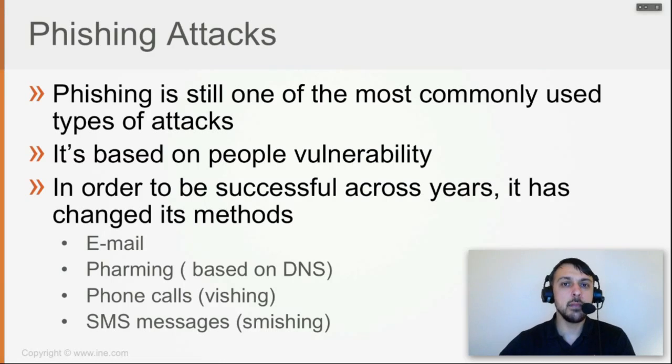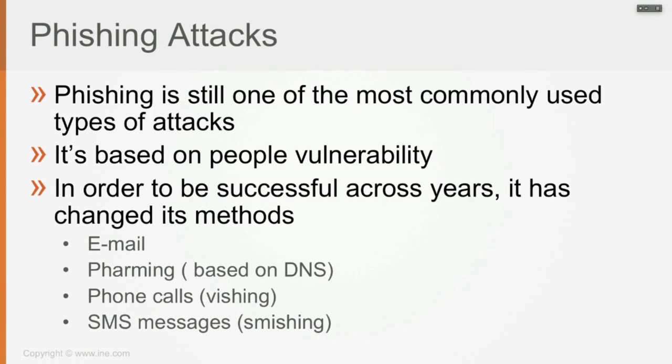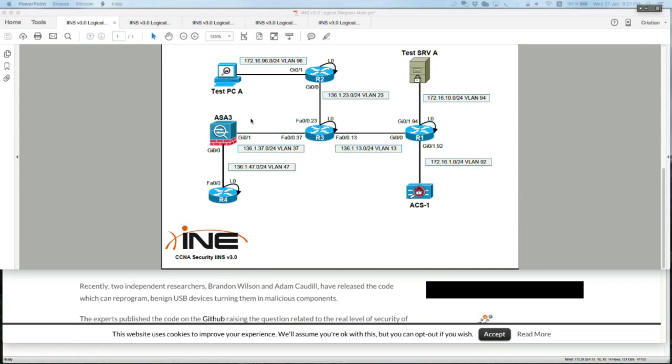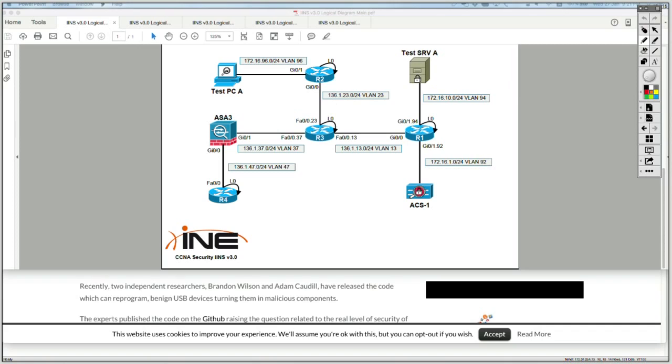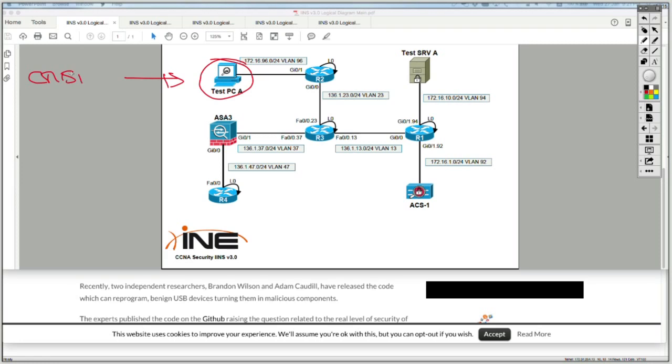As the email scam started losing its penetration level and users started becoming aware of such scams, attackers moved on to what is called pharming, which is based on DNS exploiting. How this works is very simple. Let's say I'm Christian connected to my PC - doesn't matter if I'm at work or at home - and I want to connect to my bank account.